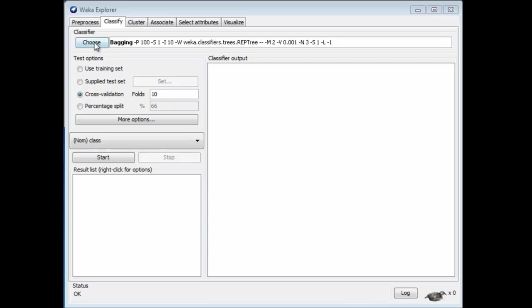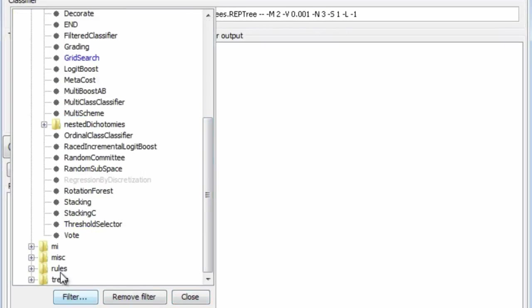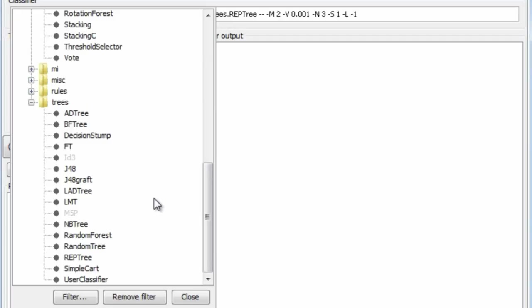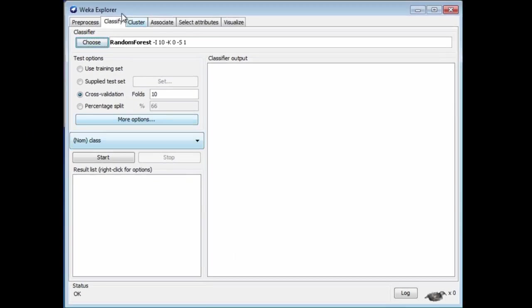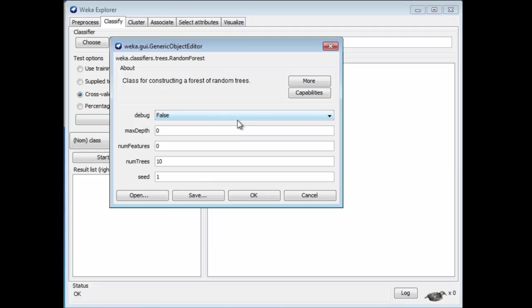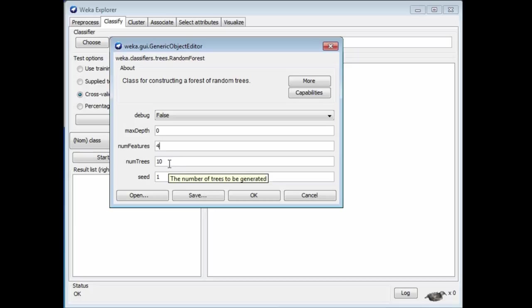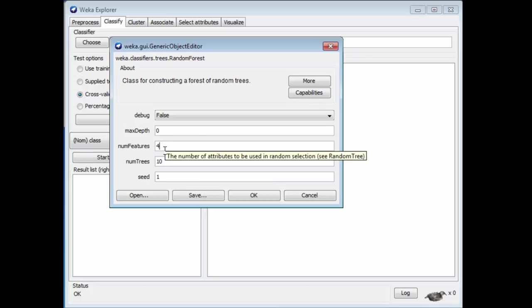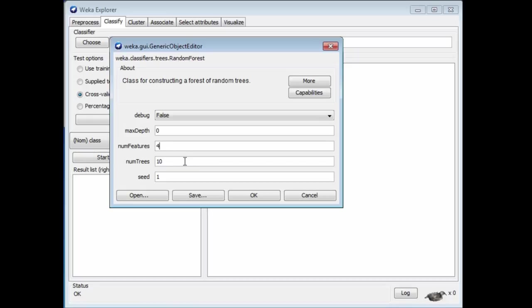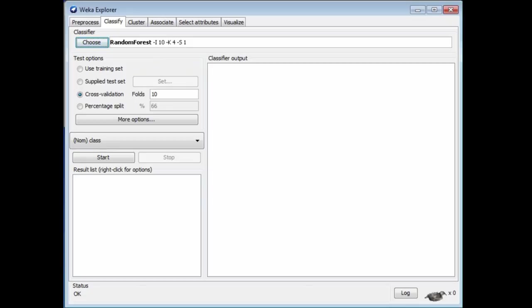In Weka, random forests are found under the tree classifiers. Parameters include the maximum depth of trees (zero means unlimited depth), the number of features to consider — for example, selecting from the top four features each time we decide on a split — and the total number of trees to produce.